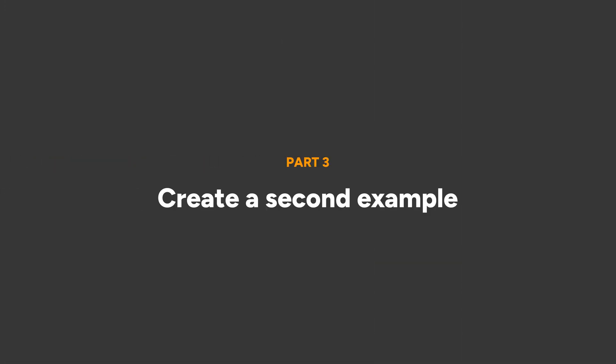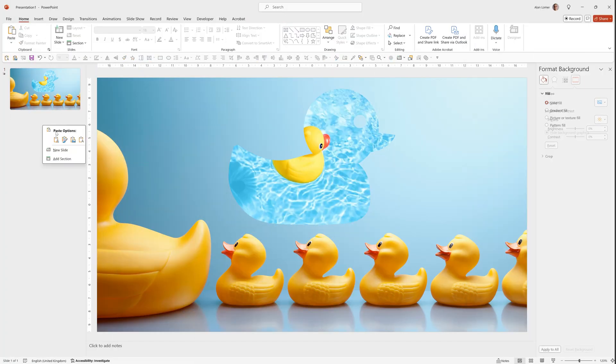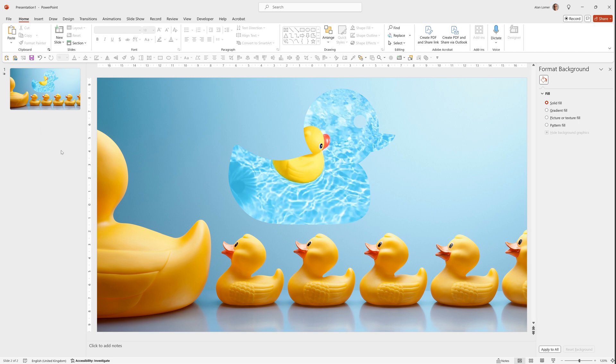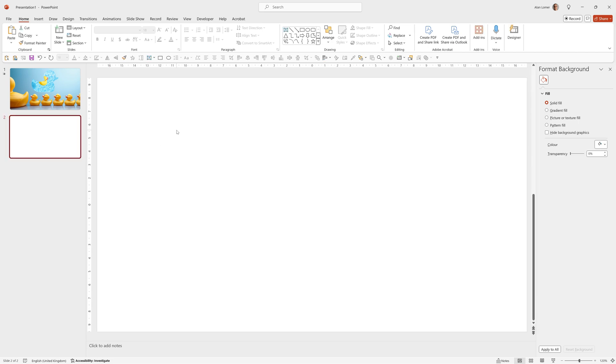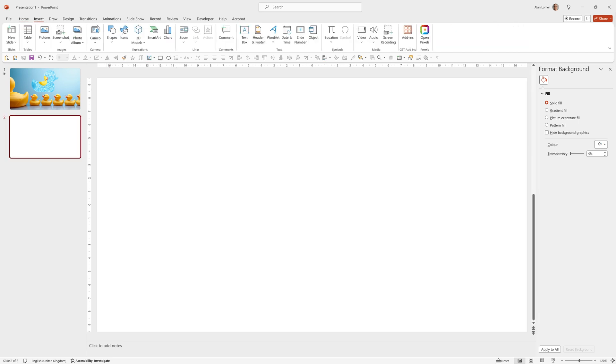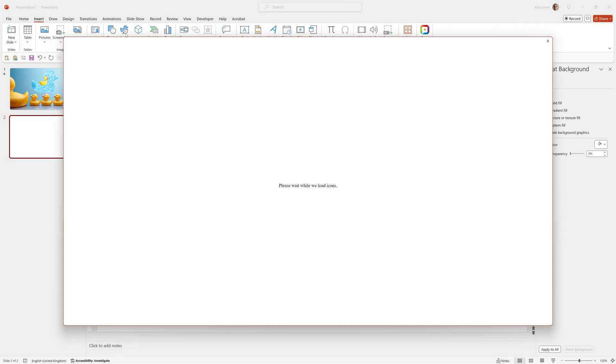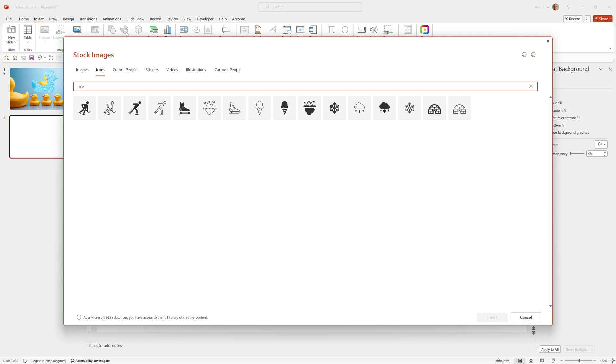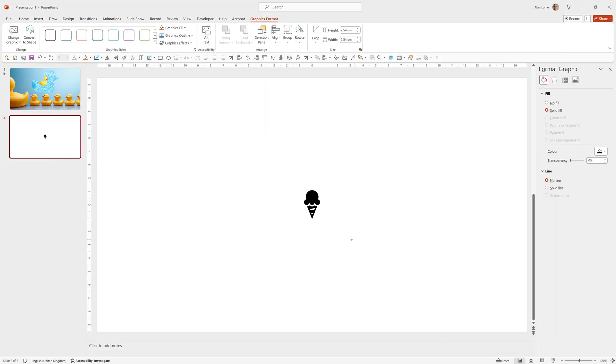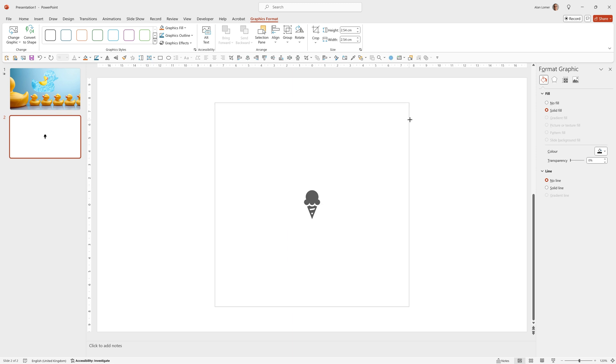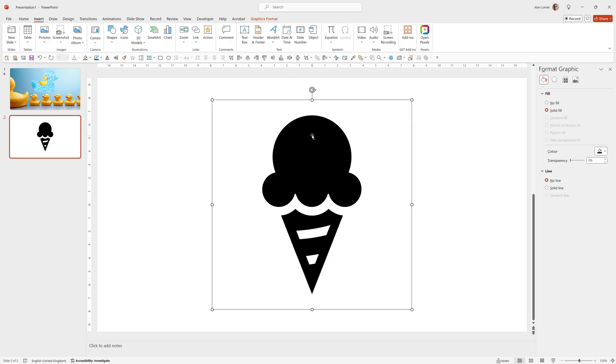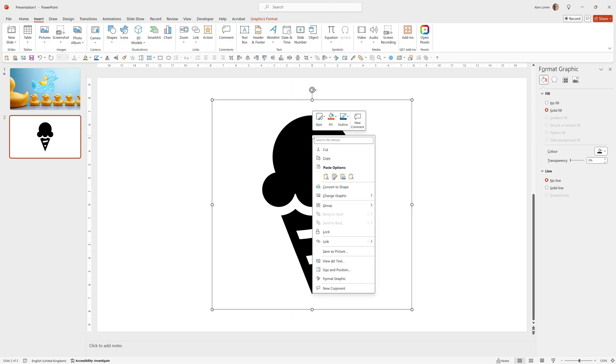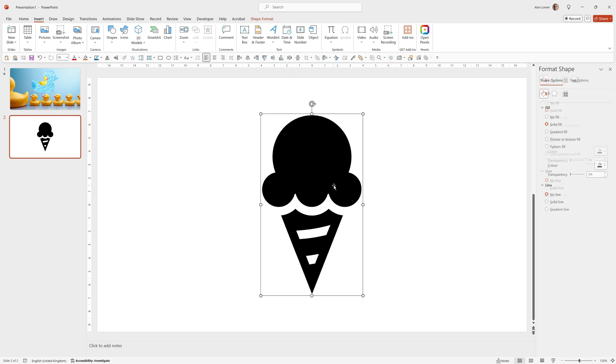So we'll just do one more quick example. I'll right click, choose new slide, insert icon, and type ice. Going to select this one here, click on it, hold down Ctrl and Shift, click on the corner point and drag. Now we need to convert this into a shape which we can do by right clicking and saying convert to shape.